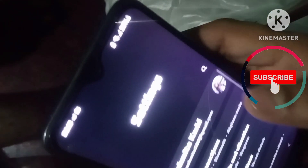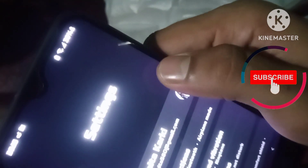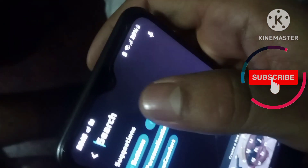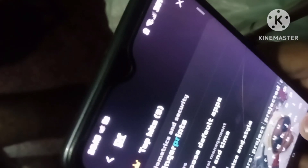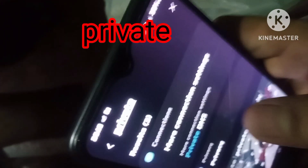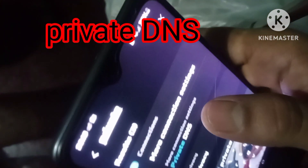Just scroll down and click on the settings, and click on the search bar. Private DNS.